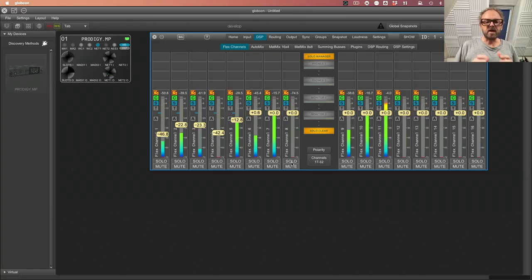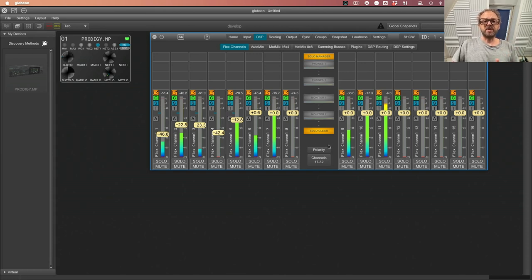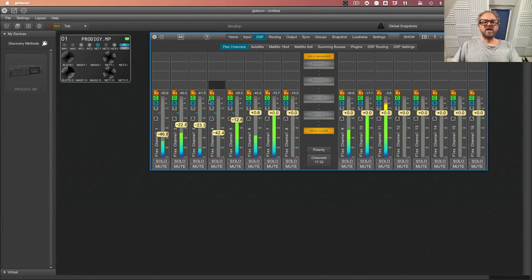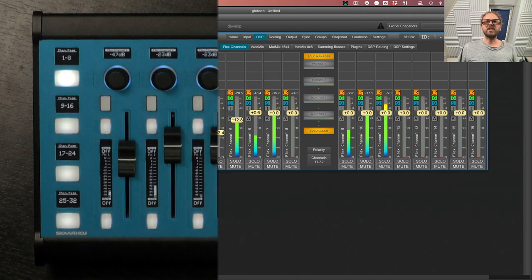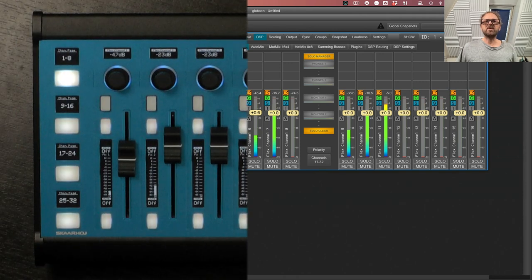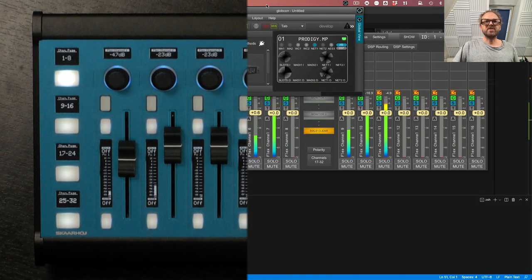If you know Globcon, it's a piece of software used to control the Project MP and it looks like this — so you should be familiar when you see this interface. I want to go into a little more detail. Right here are the flex channels and you can see that I've routed some audio sources into these — you see the same over here on the panel. Let me just split my screen so you can follow along.